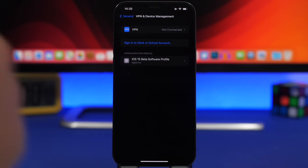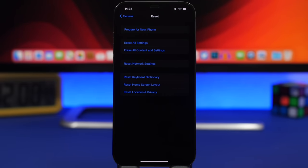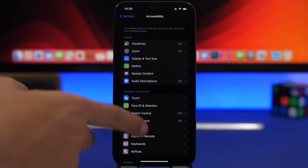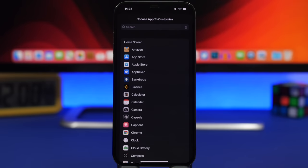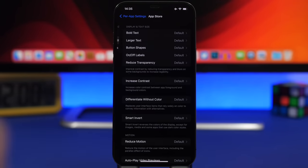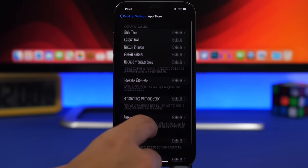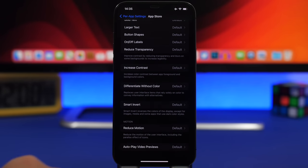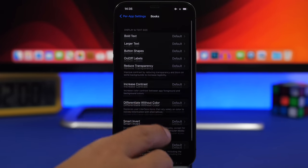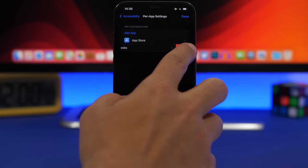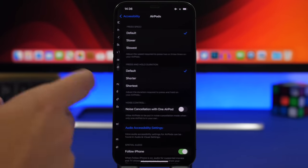Tapping Reset reveals a new button to Prepare for New iPhone. Under Accessibility there is a new Per App Settings section where you can add apps and configure display and text settings for each one individually — including Increase Contrast, Smart Invert, Reduce Motion, and Autoplay Video Previews. You can swipe to delete per-app settings. Also under Accessibility you will now find a menu for your AirPods including a Tone Volume setting.